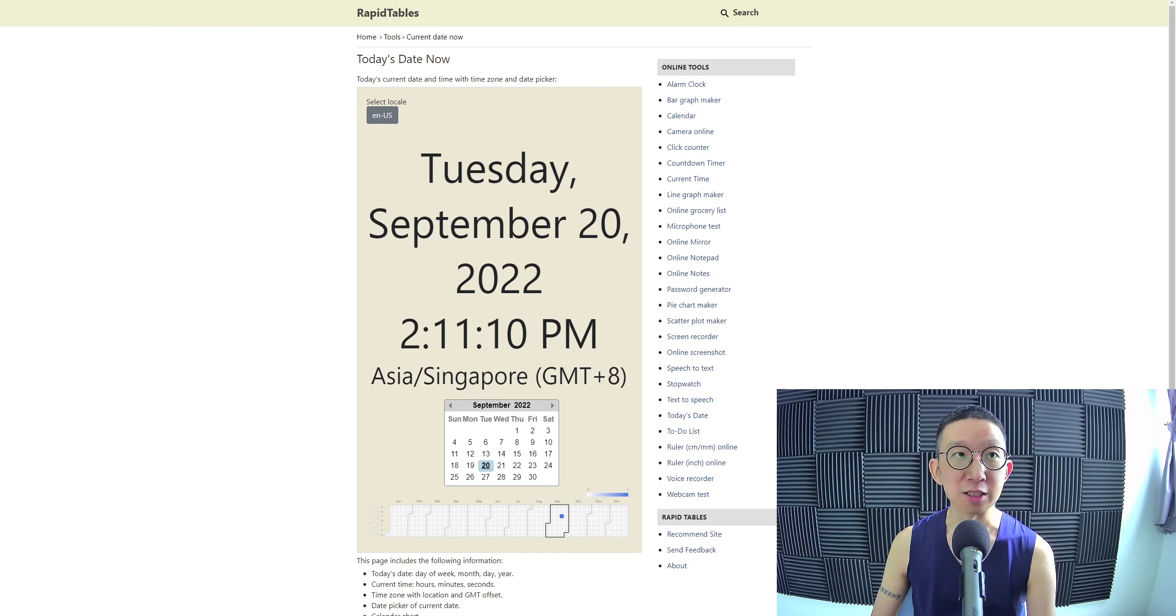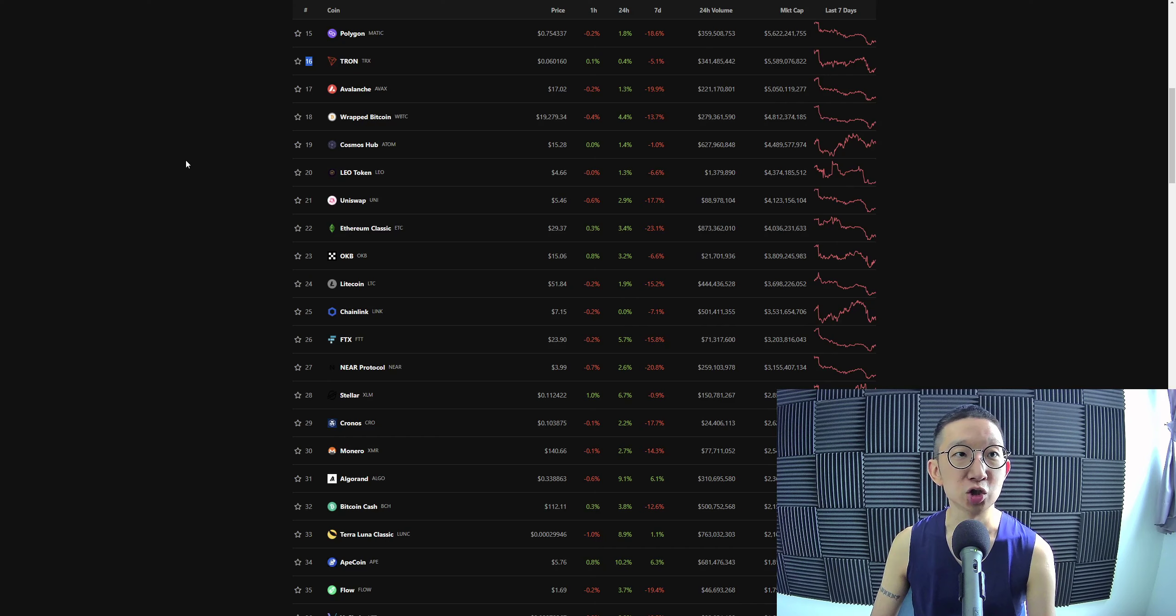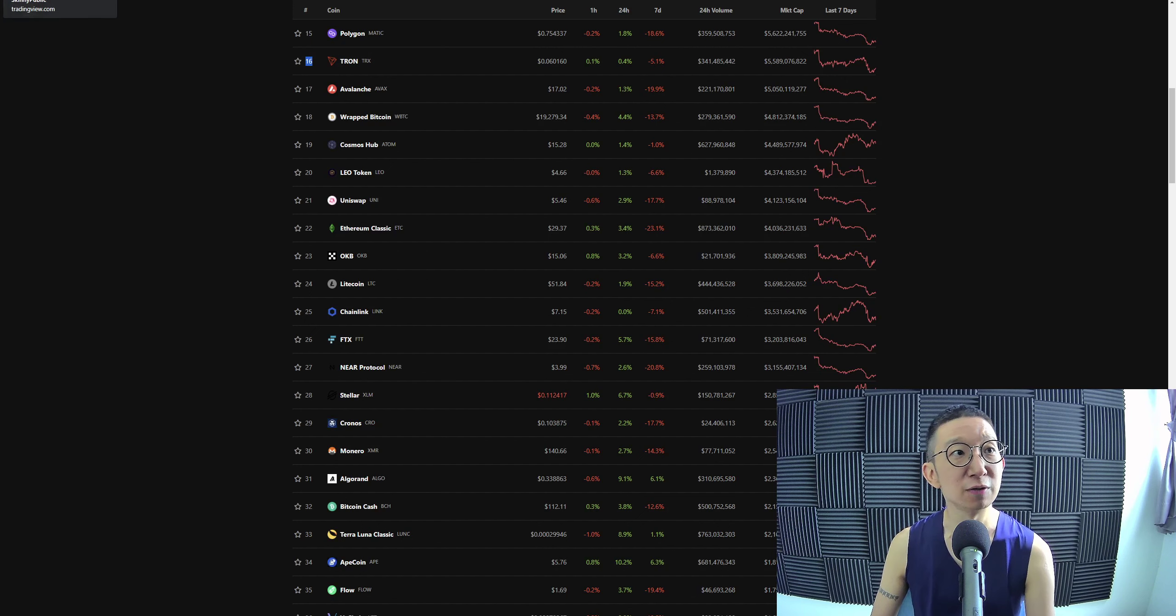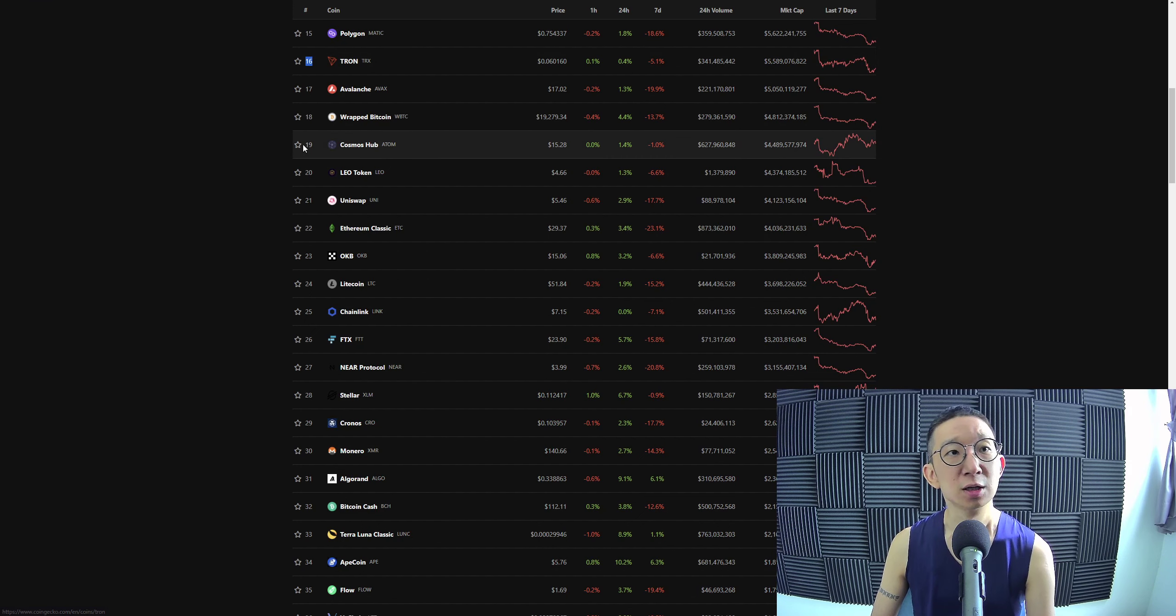Welcome back everybody. Let's take a look at Tron. So Tron is coming in at number 16, holding itself quite well, its position at the top 20.